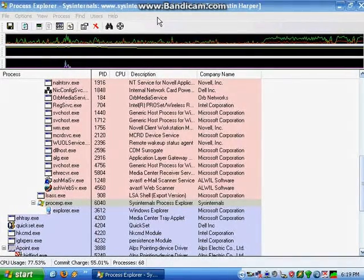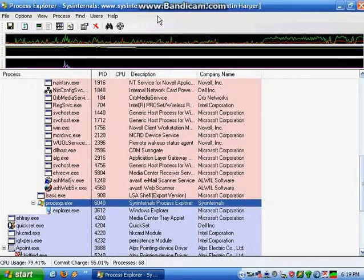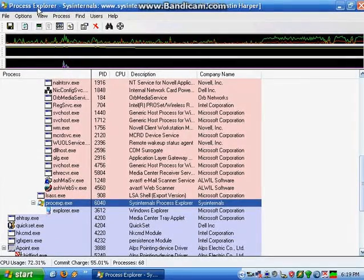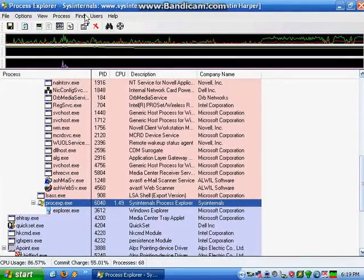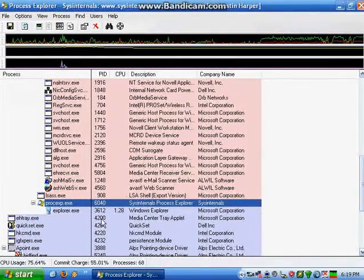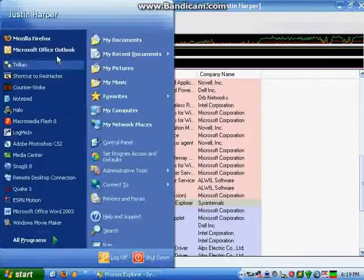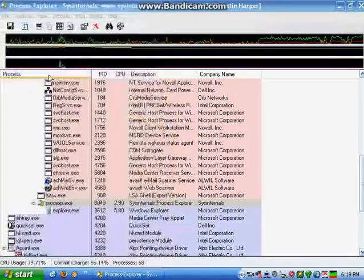The only two tools you will need are a Task Manager, whether it's Windows Task Manager or something like Process Explorer by System Internals, and you will also need Resource Hacker.